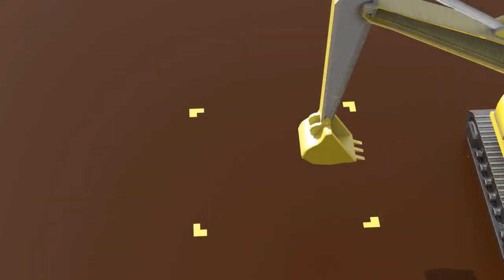Next, mark out the excavation area using the outside dimension of your shoring system to prepare the pilot cut.